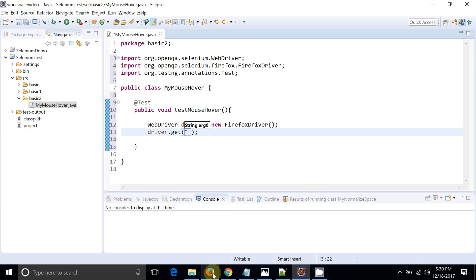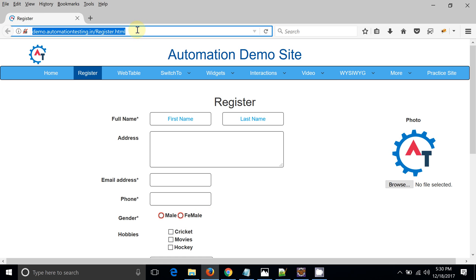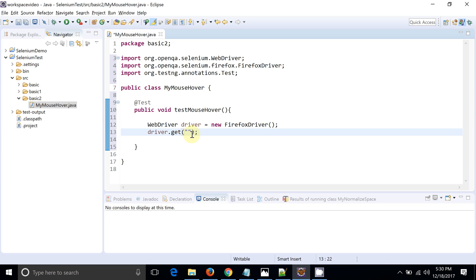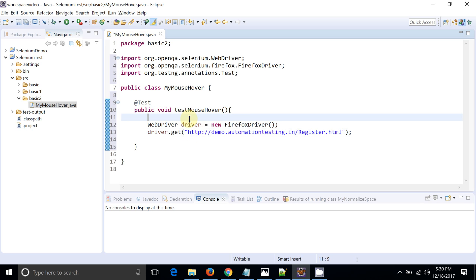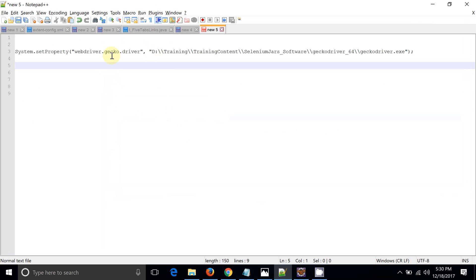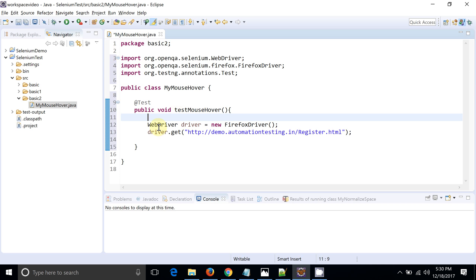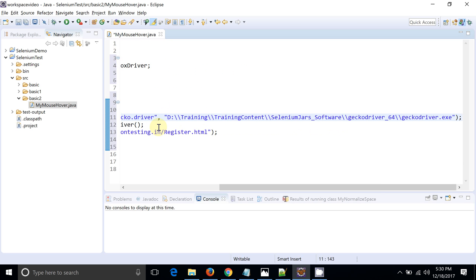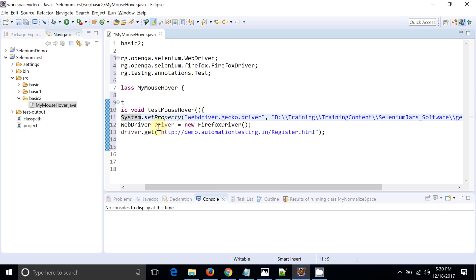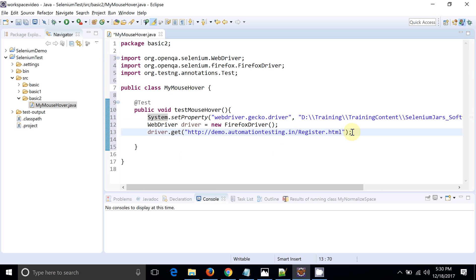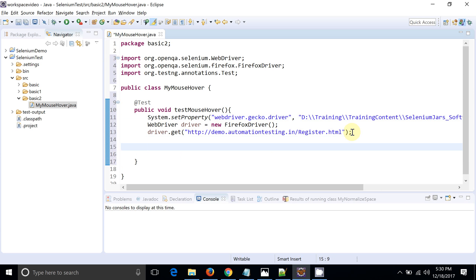Let's create the object of WebDriver for Firefox and launch the URL. I will take the URL from the actual website. Since we are using Selenium 3.0, we need to provide the GeckoDriver. Currently my GeckoDriver is located at a particular location — I am just copy-pasting the set property for GeckoDriver. This is how I am going to launch this particular website.